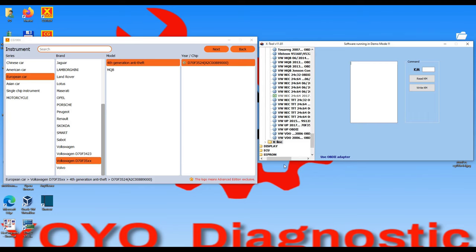Going back, we go to the Programmer section. Here we have the EEPROM. We also have Car Radio here — this is something that we don't have on the CG100 side.